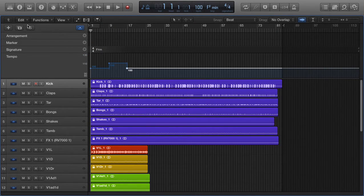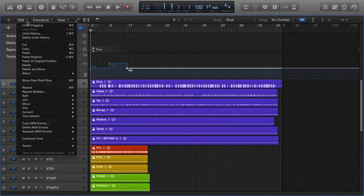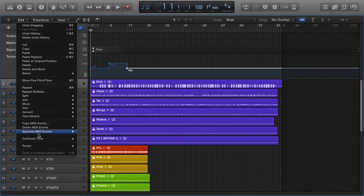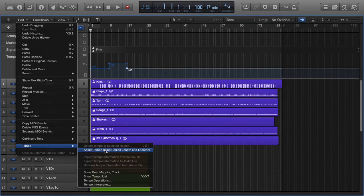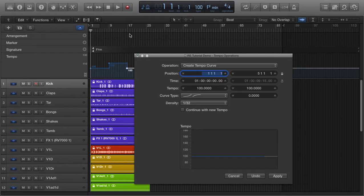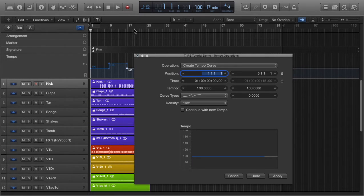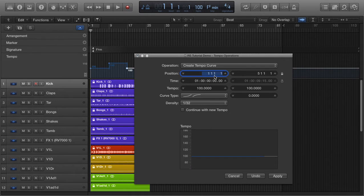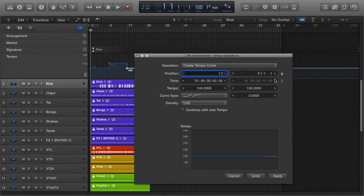What you'd have to do is go to the Edit tab, under Tempo, Tempo Operations. And now let's say I wanted a gradual rise in tempo at bar 17 to bar 25. Just type in 17, 25.